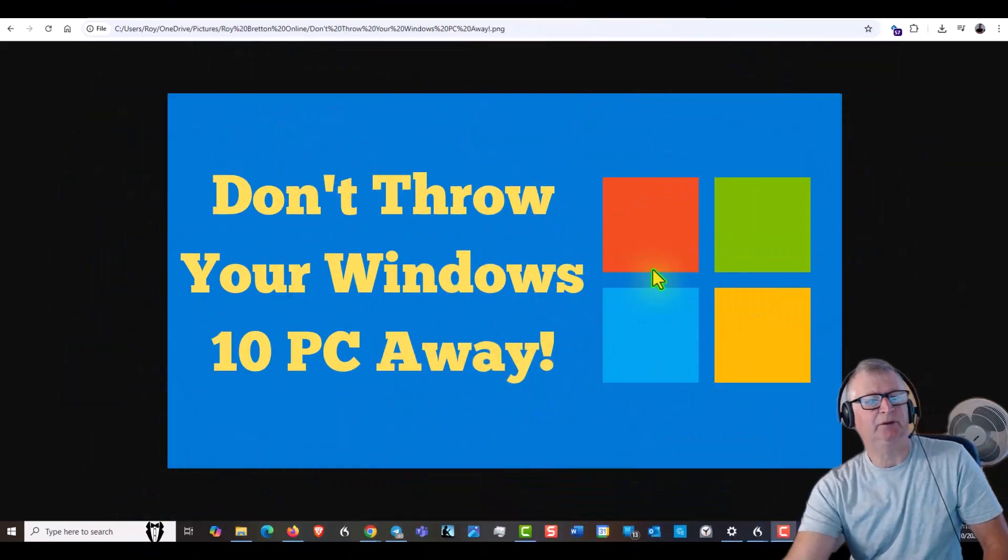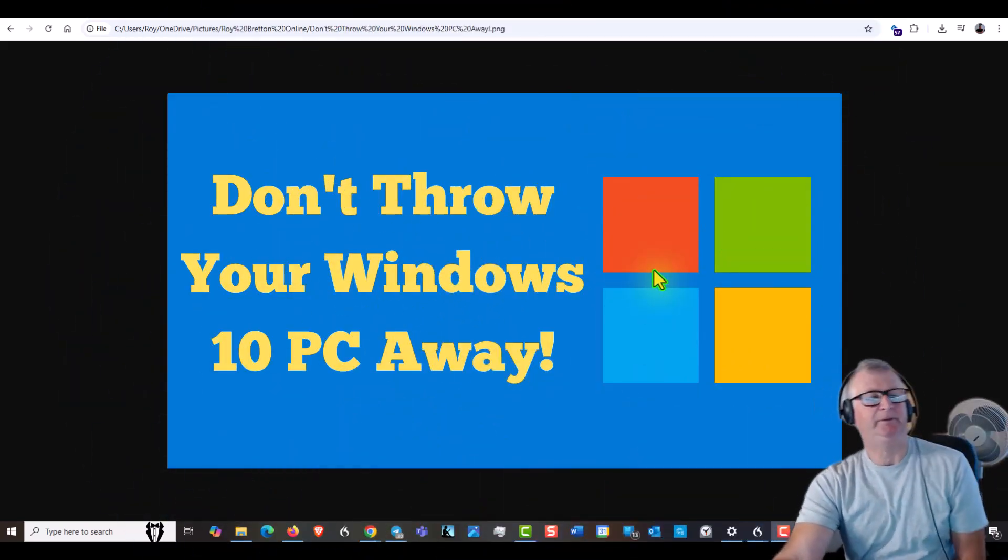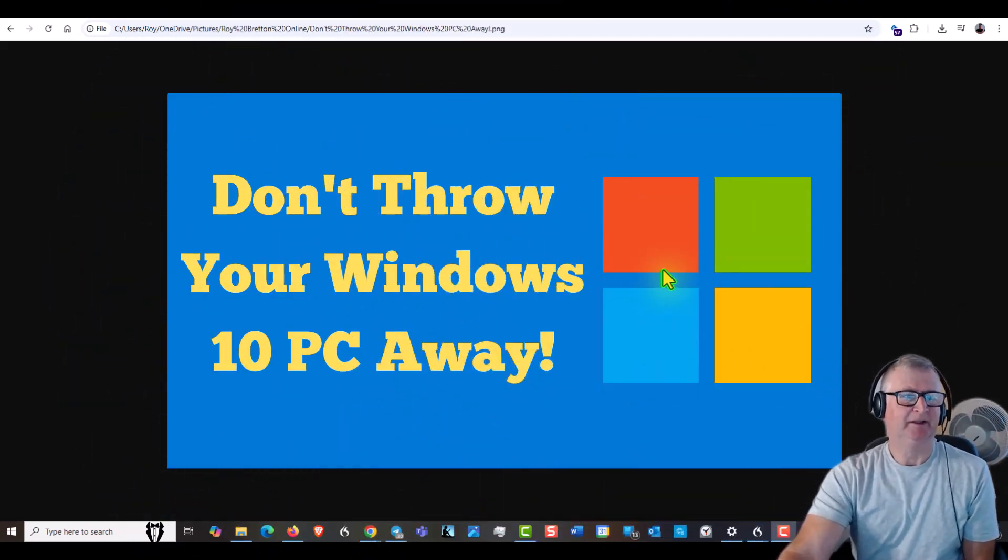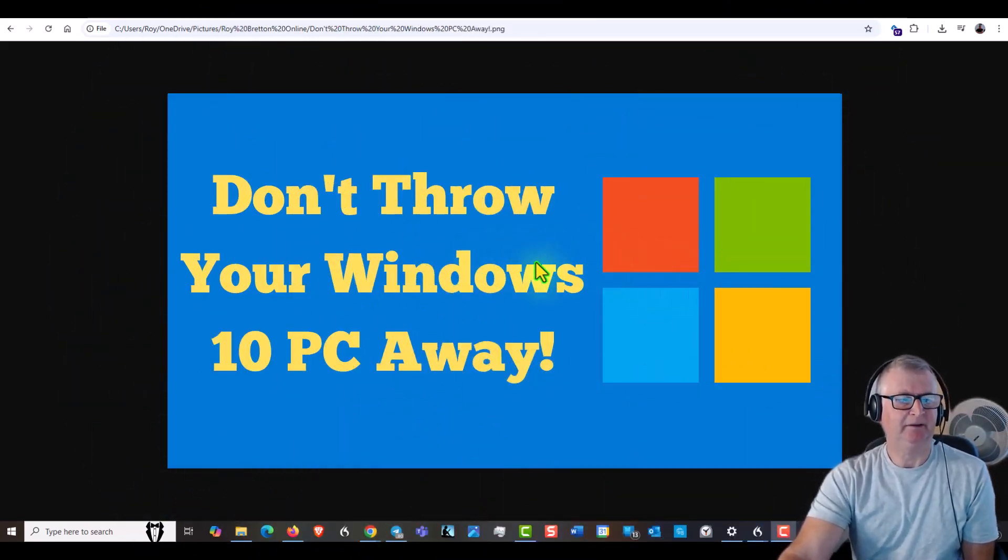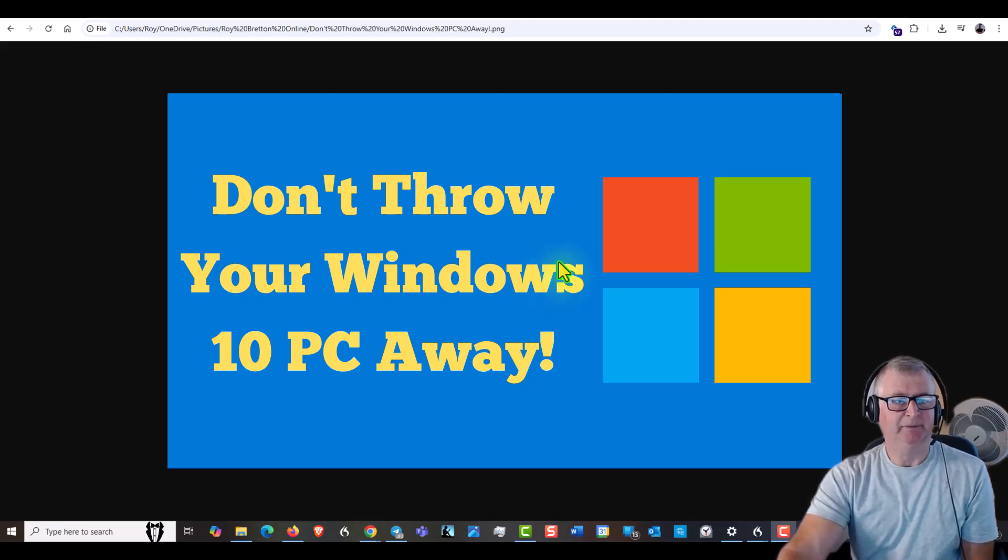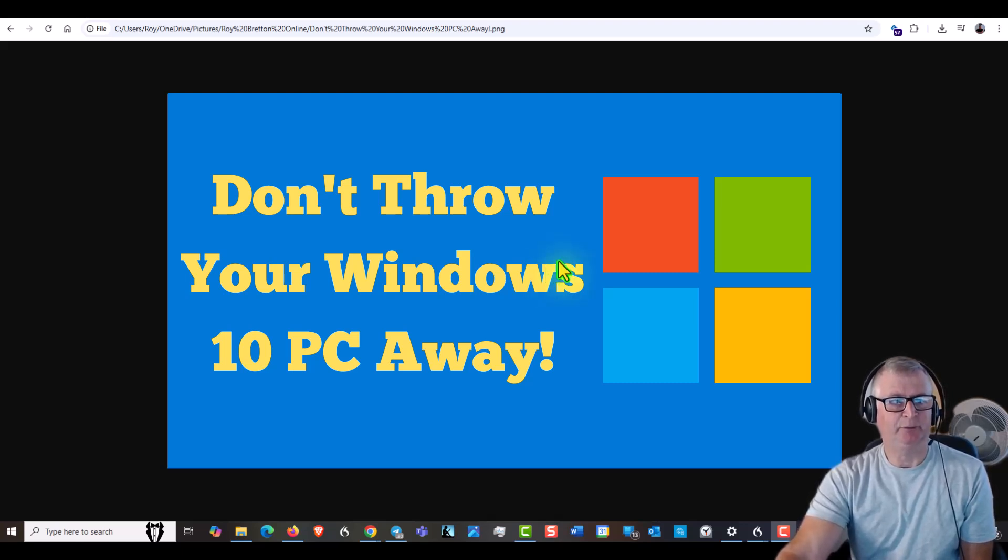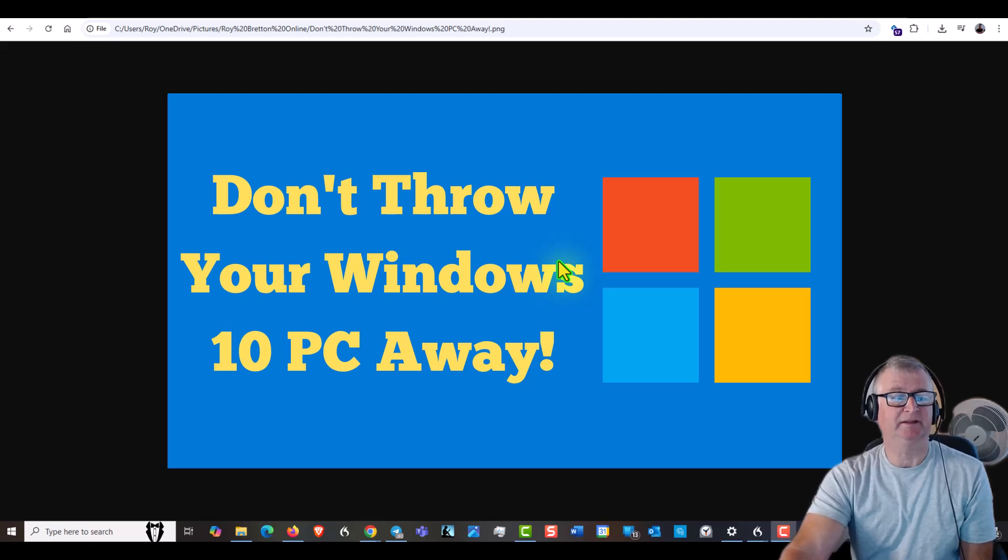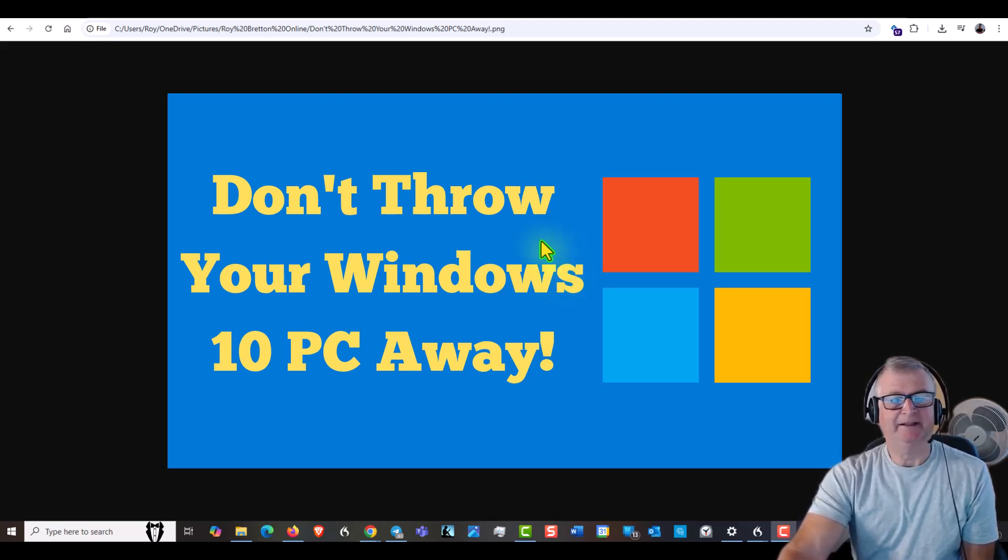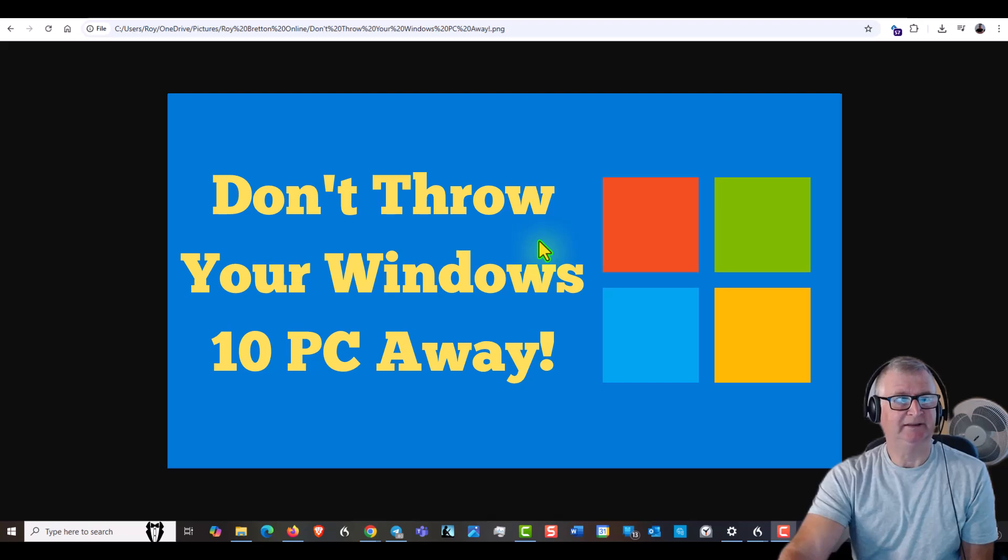Hi there, it's Roy Breton here. I hope you're doing well today. The title on my thumbnail is don't throw your Windows 10 PC away. Now many people are aware that Windows 10 support is going away and in theory you won't be getting updates, but the fact is Windows have now decided that they are going to carry on giving updates.